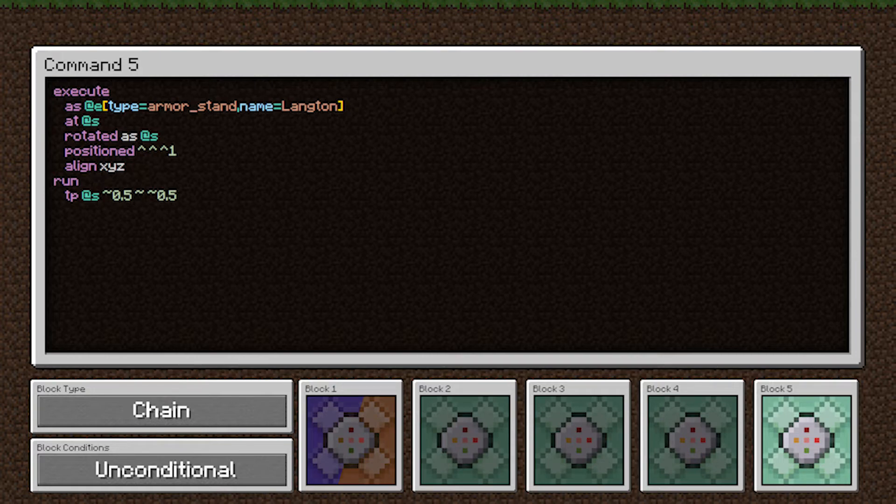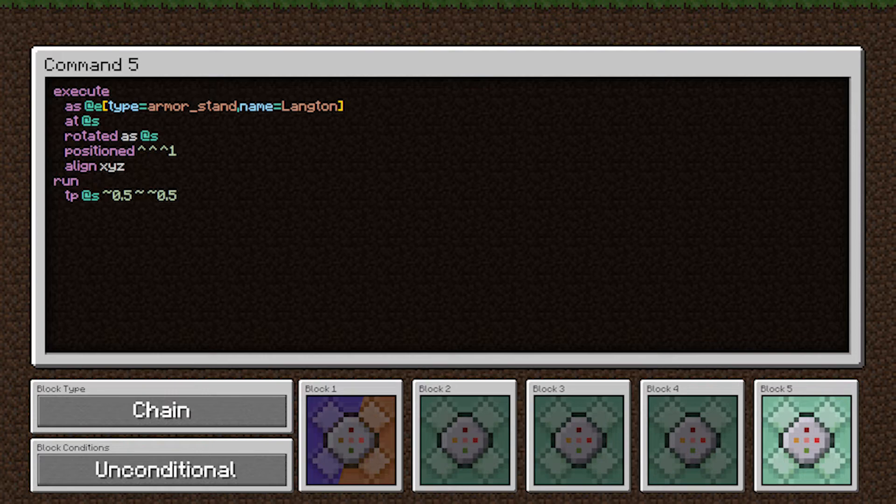Positioned caret caret caret one is using local coordinates to say execute one block directly in front of our previous execution position. Align X, Y, Z is cutting off the decimal component of the coordinates for the execution position.